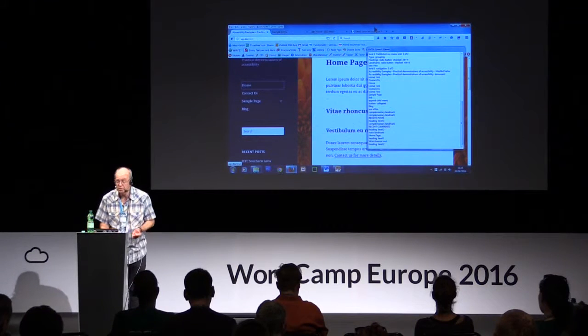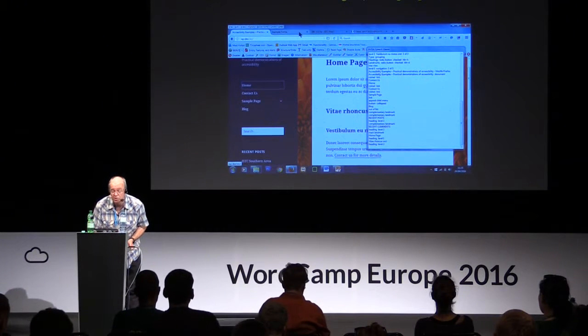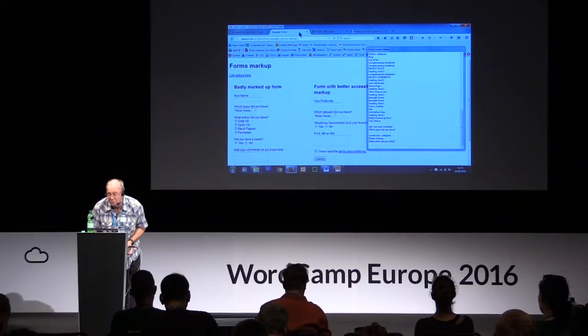I'm now going to show you how NVDA works with example forms. [NVDA: 'Example forms, heading level one. Before form heading level two. Badly marked up form.'] The default when you arrive at a new page is that it starts at the top and reads down — if you let it go it will read the entire content of the page. Very few people actually do that. People will use the various tools I've shown you to navigate their way around a page and find stuff they're interested in.